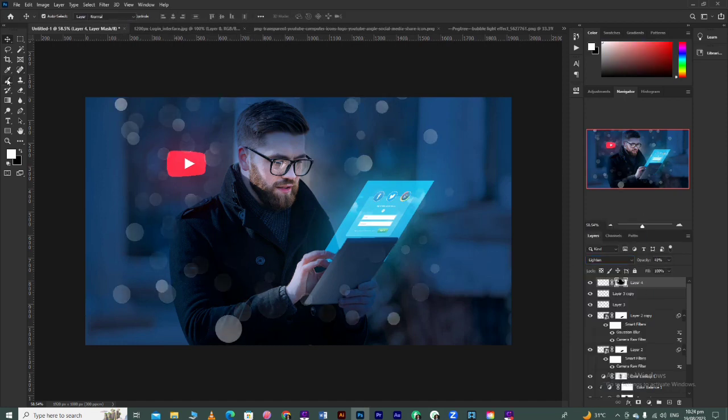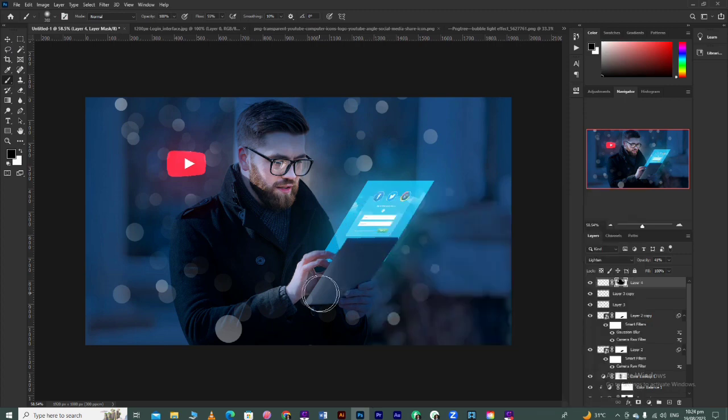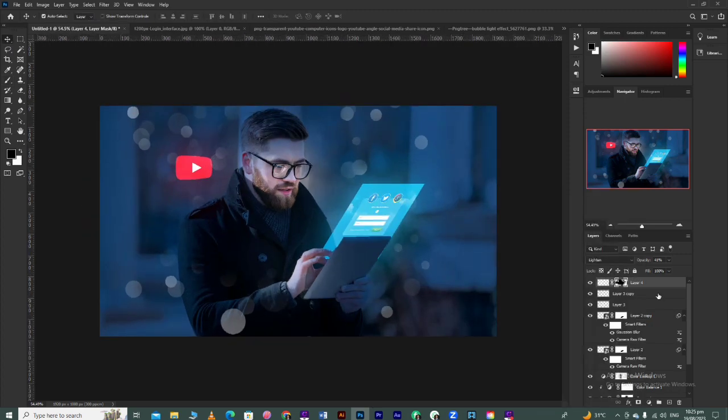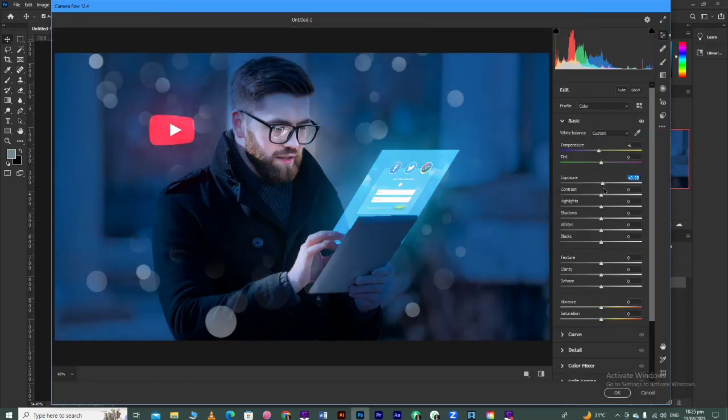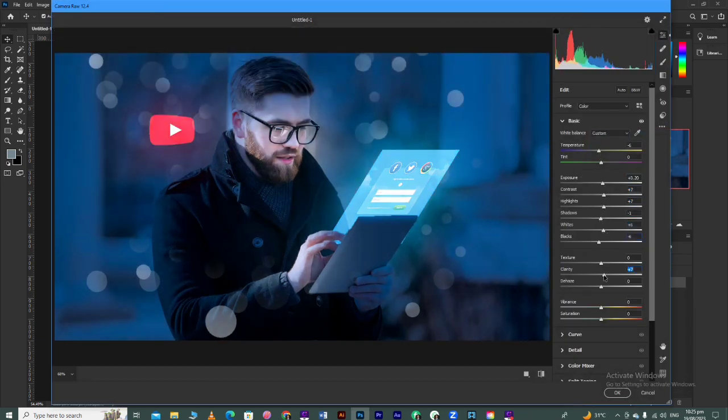Okay, now to give it the final touch, merge all the layers. After merging, apply Camera Raw filter on it. Let's apply Camera Raw filter and see the final look.